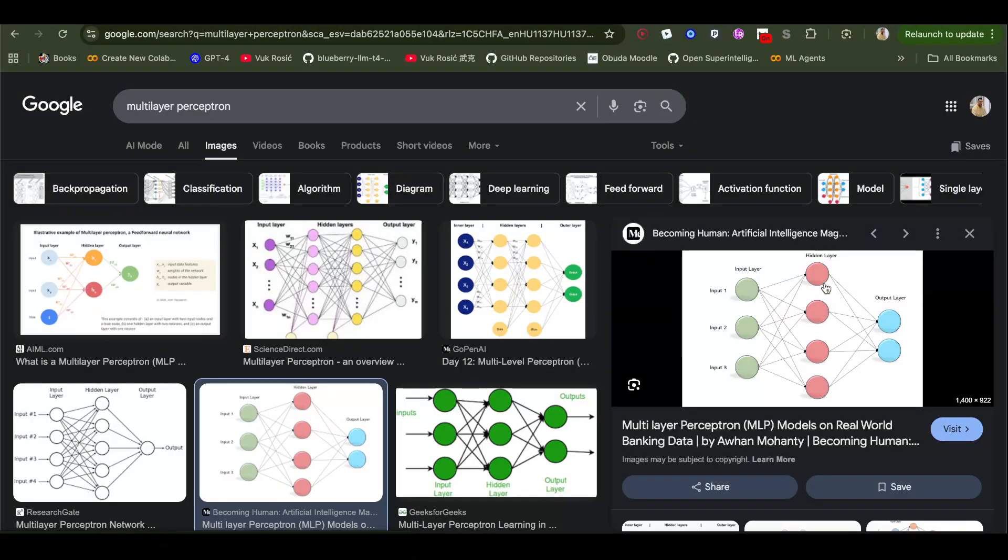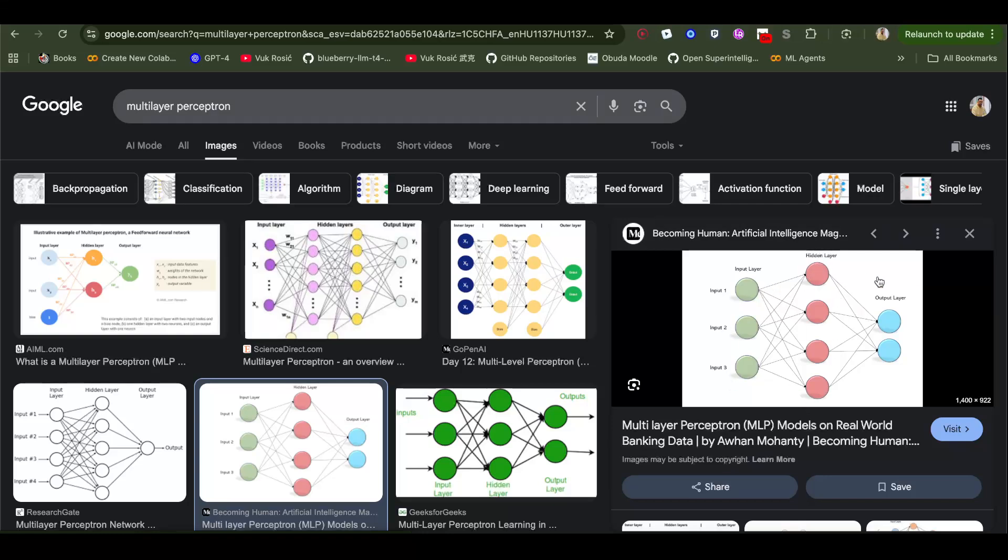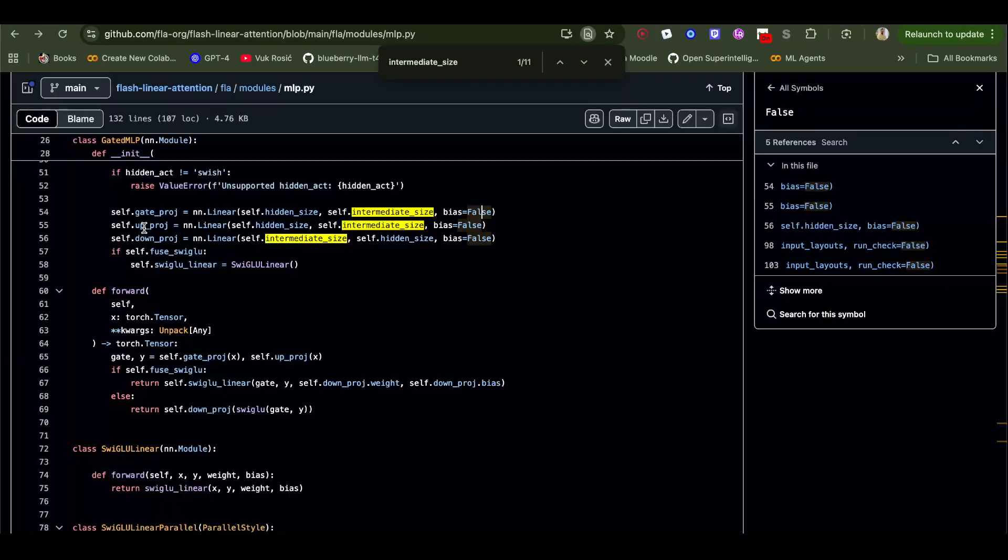It's called hidden layer in this image, but don't be confused. This is the intermediate size in our code. Hidden layer means the token embedding, so hidden layer is actually input layer here. Token embedding goes into intermediate size and then we have this output.